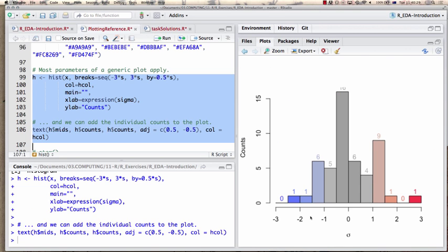Now I have the individual counts and the labels in the histogram colors above my individual bars. What you see here is that we can be very flexible in additional information we add to our plots — which can be quite important to allow you to intuitively interpret the plot and extract information.